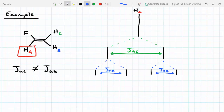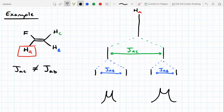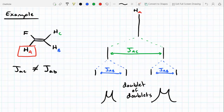Each peak from that original doublet got split into another doublet. So the signal shape actually looks like this — one doublet here and another doublet over here. We call this a doublet of doublets. Both of these peaks as drawn would be the splitting pattern we'd expect for HA. So HA, instead of showing up as a triplet, will actually show up as a doublet of doublets. You can also observe doublets of triplets, doublets of quartets, triplets of doublets — it can get really confusing.